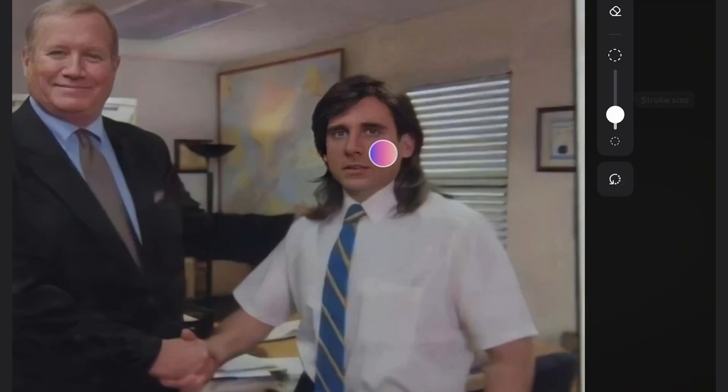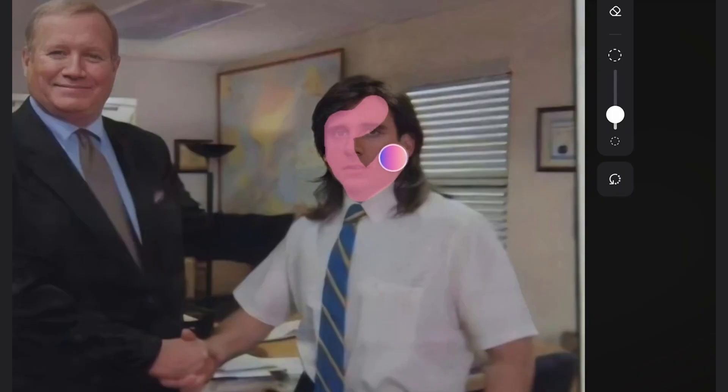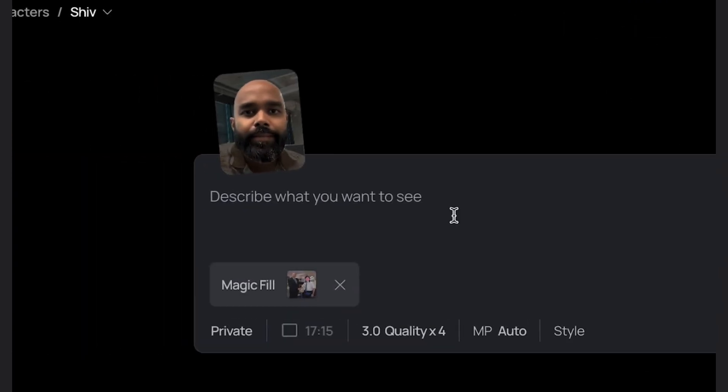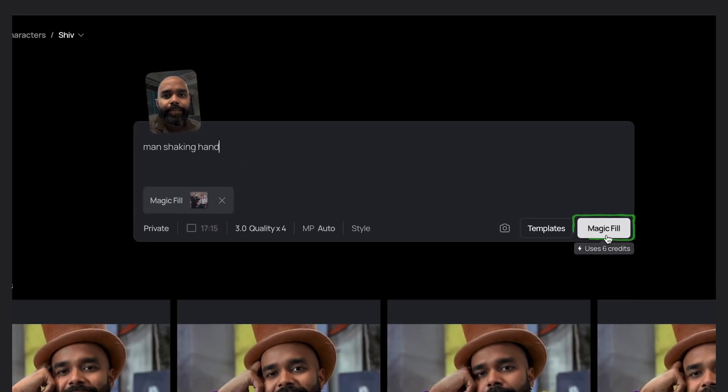I'll adjust the stroke size and I definitely want to keep that here so we'll just color over his face and then once you're happy just hit next. I'm just going to type in man shaking hand as the description and then hit Magic Fill.